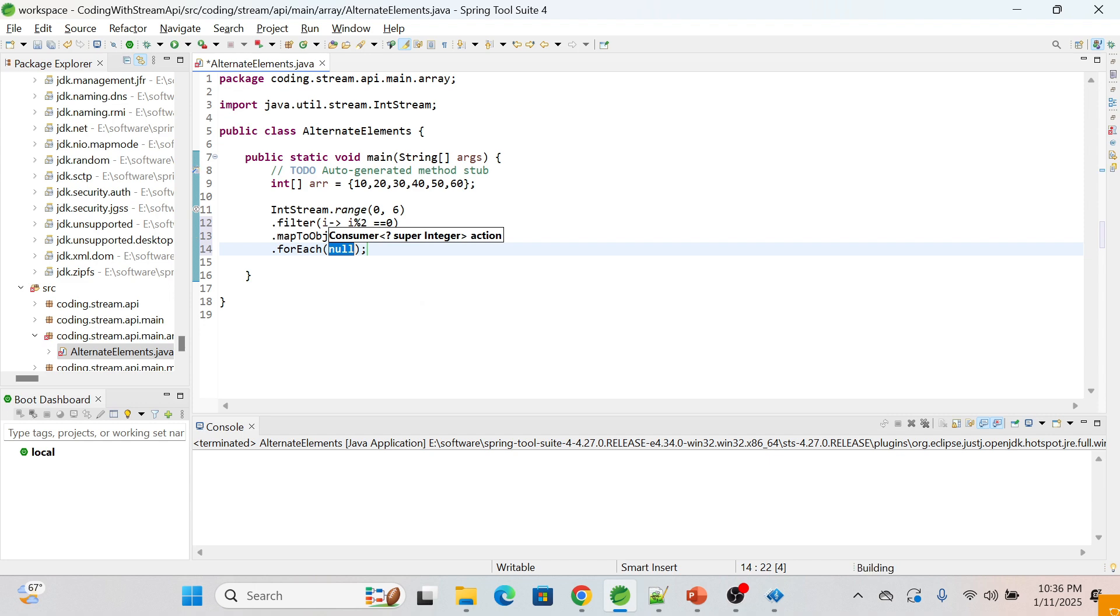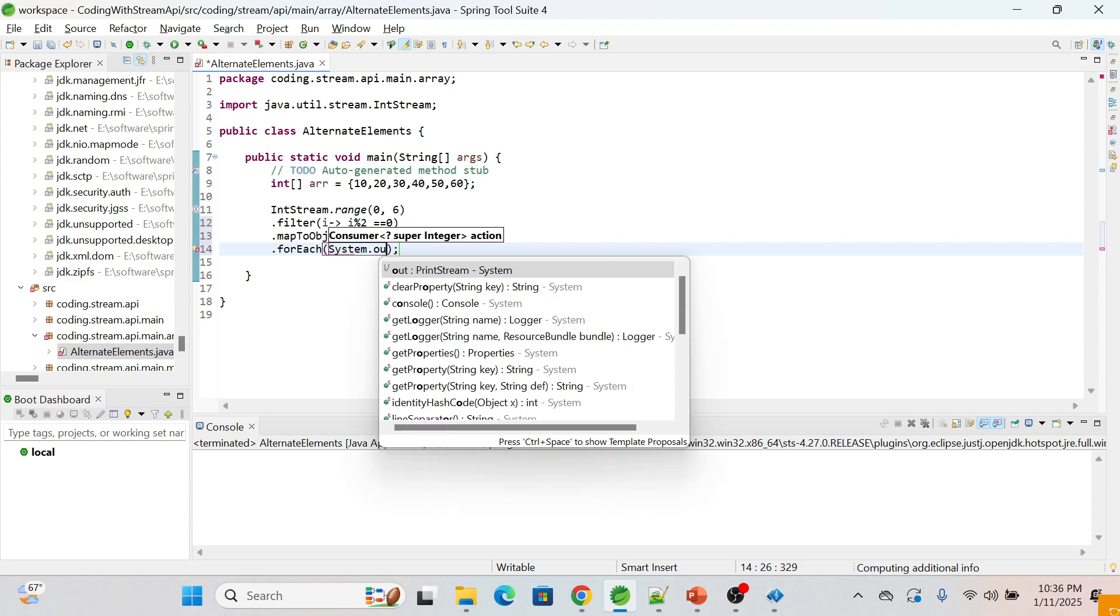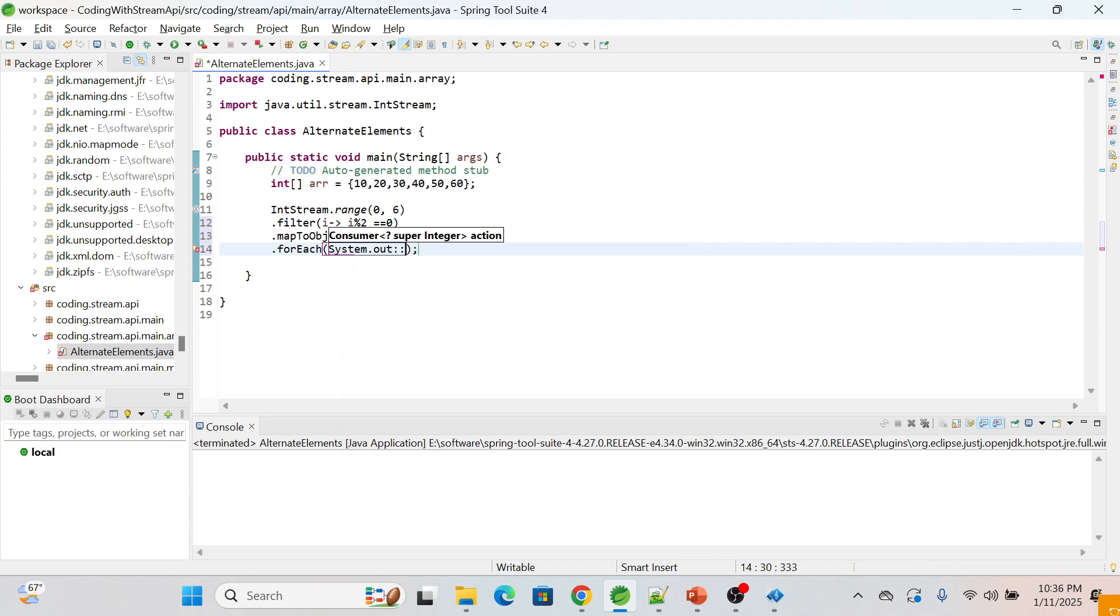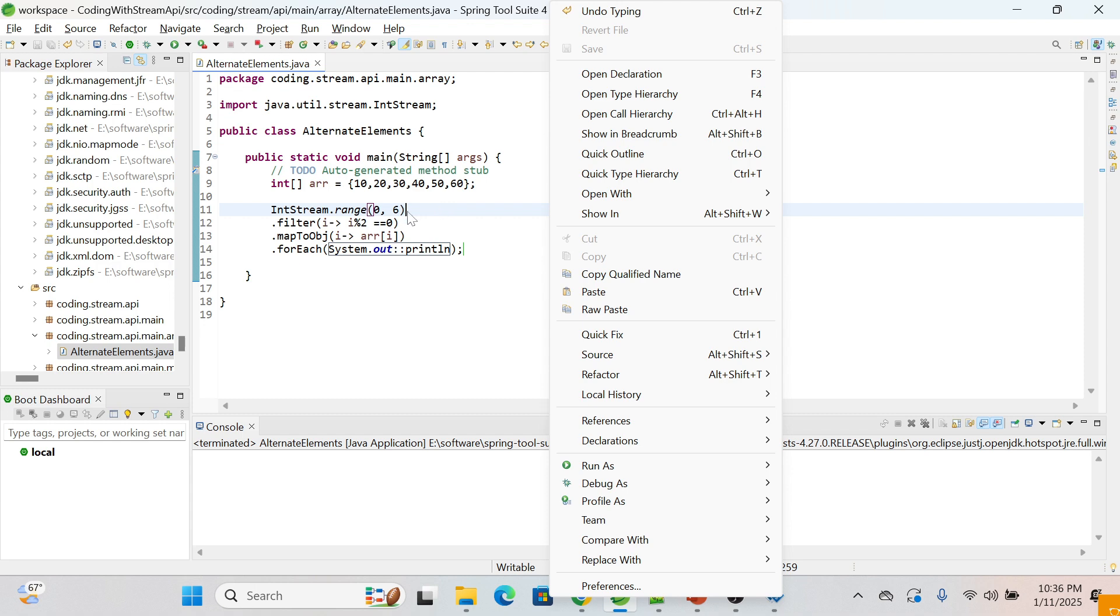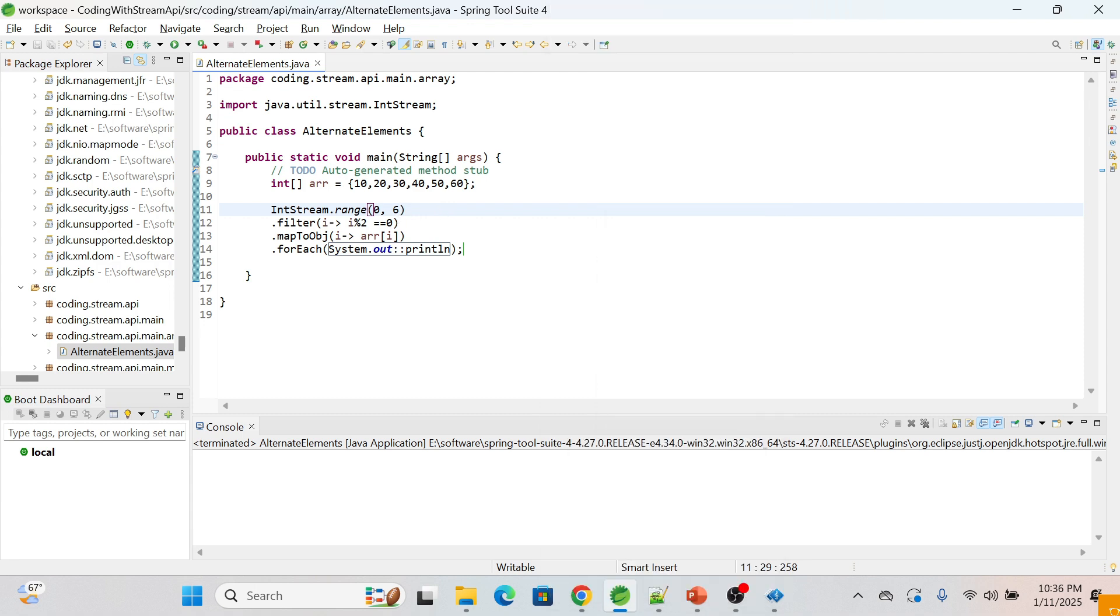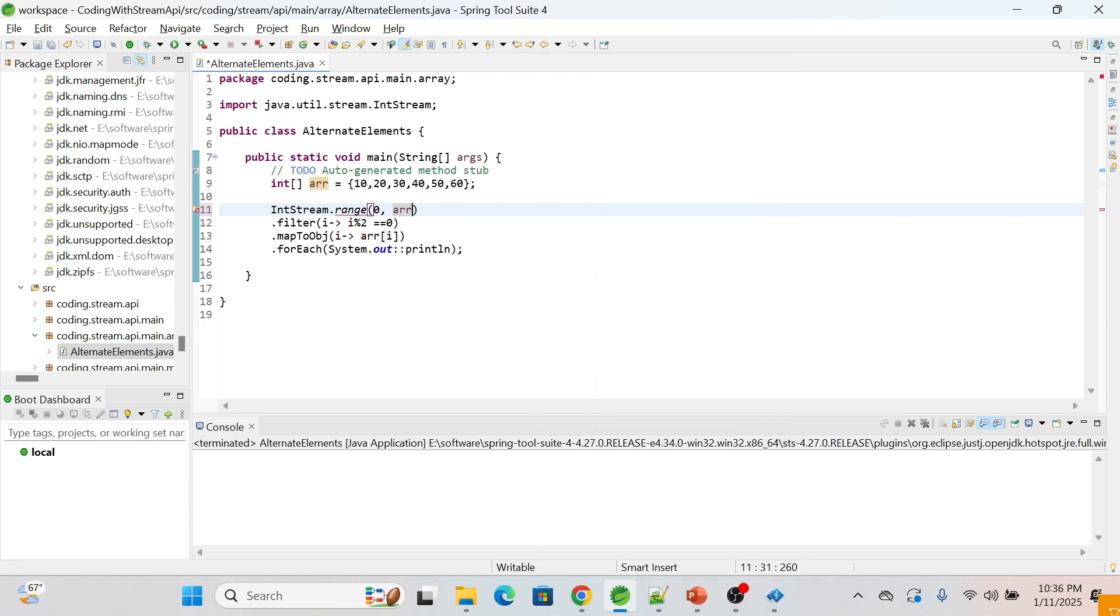And we'll print this: System.out.println. Instead of six, let me pass array.length.